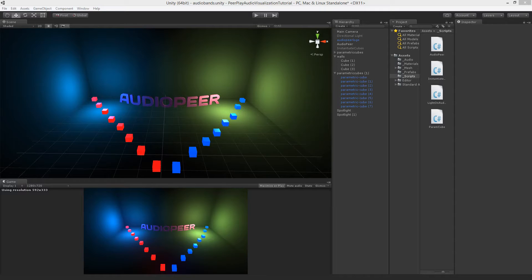This way we can apply our numbers easily to anything in our game: transforms, lights, shader values, blend shapes, physics, animations, etc.